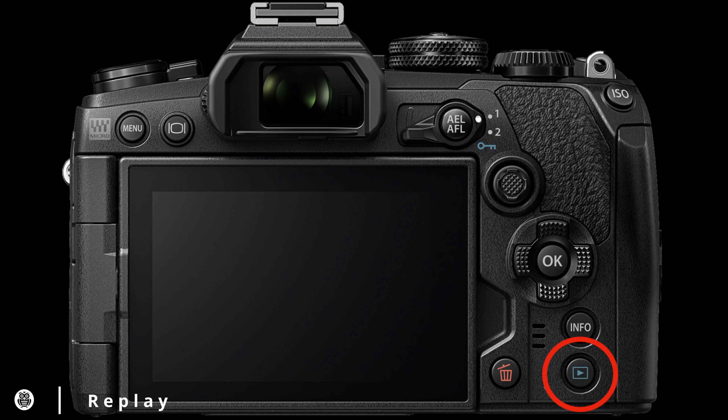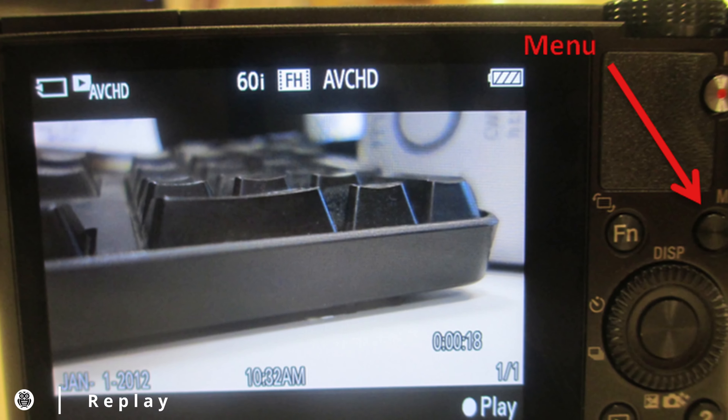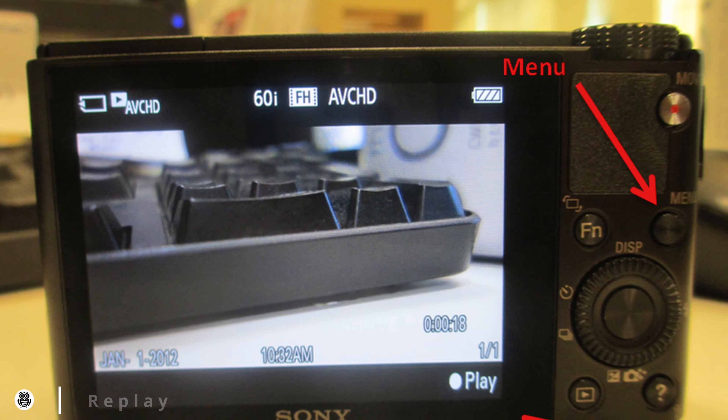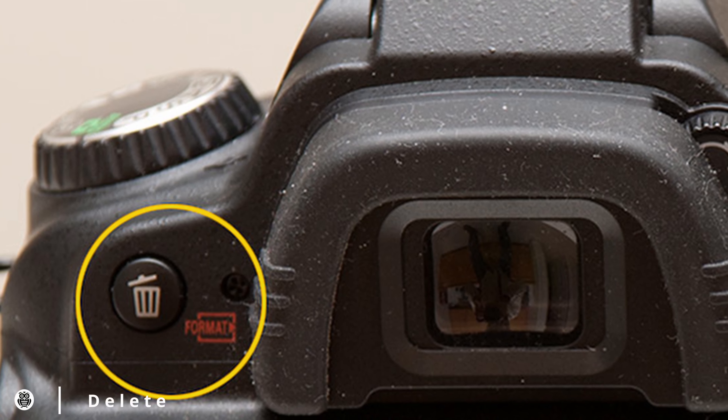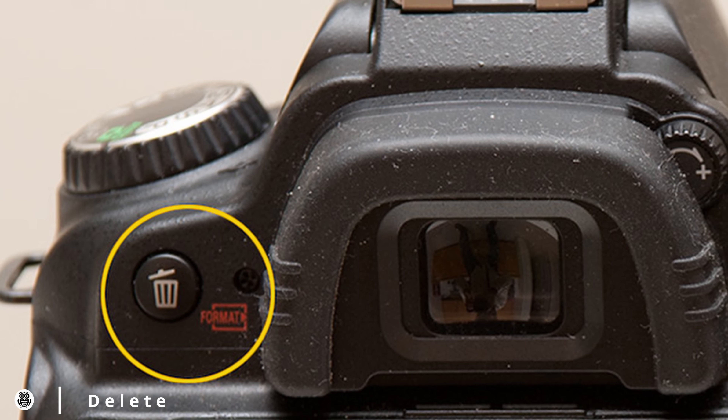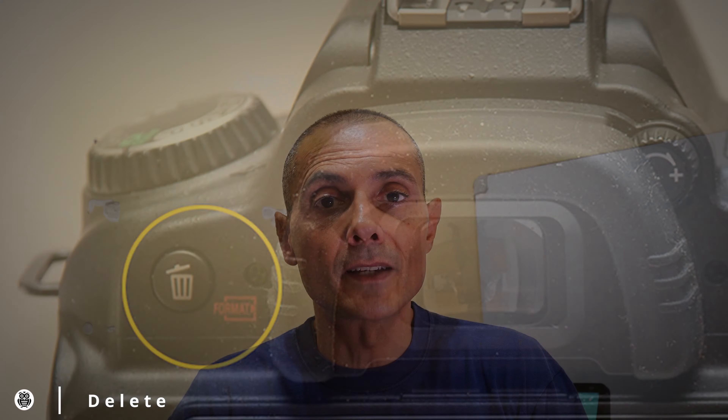Do you want to check out your last picture or video? That's the right button. Press it just to see the last saved image or video, and by pressing other buttons you can see different options. This button allows you to delete images and videos as well. Once you get into replay mode, select the image you want to delete and press the delete button, which will likely ask you for a confirmation.